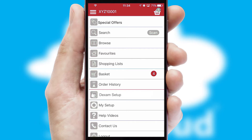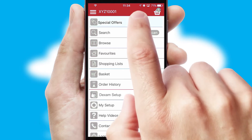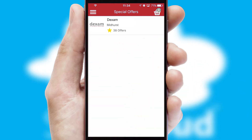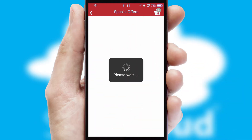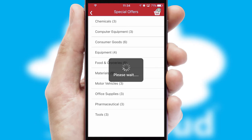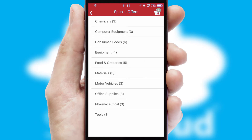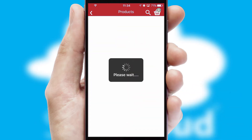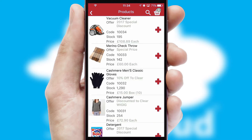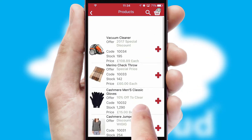Creating customized special offers is another feature of the application, which can be set up and tailored for individual customers. SwiftCloud has some very powerful promotional features, such as multi-buy and price promotions.